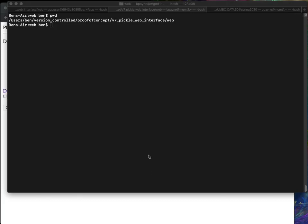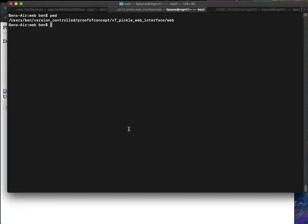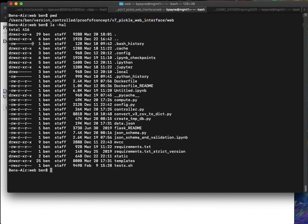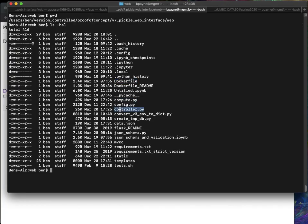I'm on my Mac in a terminal and I have my directory checked out here. I'm in the version 7 pickle web interface and I'm in the web directory. If I look at what the files are that really matter, it's primarily the docker file and then compute.py and controller.py. So these are the workhorses. And then all the web pages hang out in this template directory.